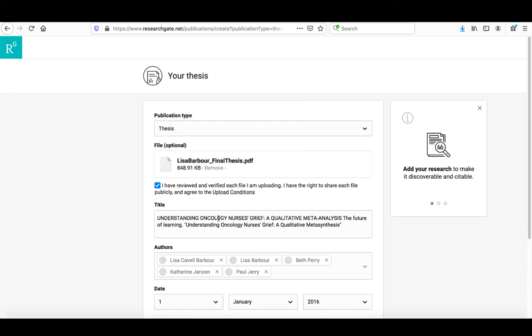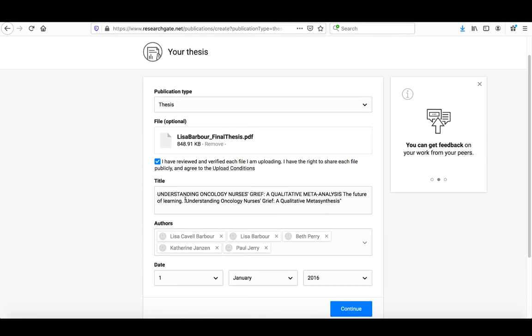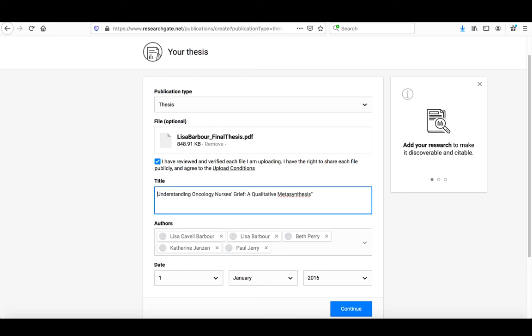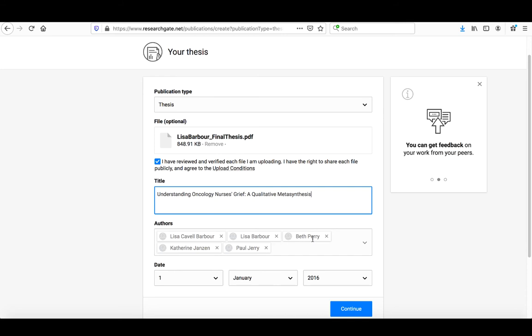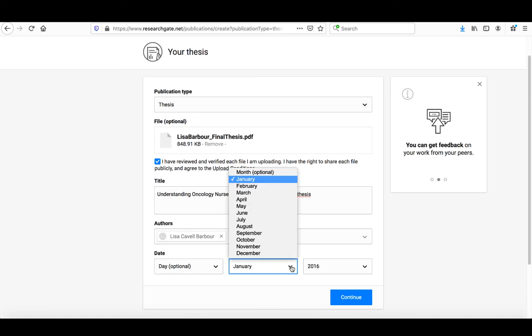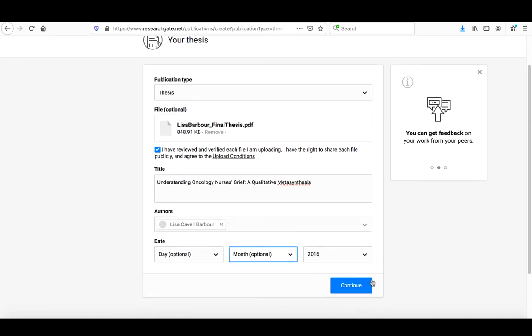It's pulled out some of the information, though you want to check it for accuracy. It's pulled in a lot of information from the cover page, but only this part is the actual title, so I'll edit that. It's also pulled in all the reviewers, so I want to remove those people. It's given a specific date, but I just want the year, 2016. Now I can click continue.